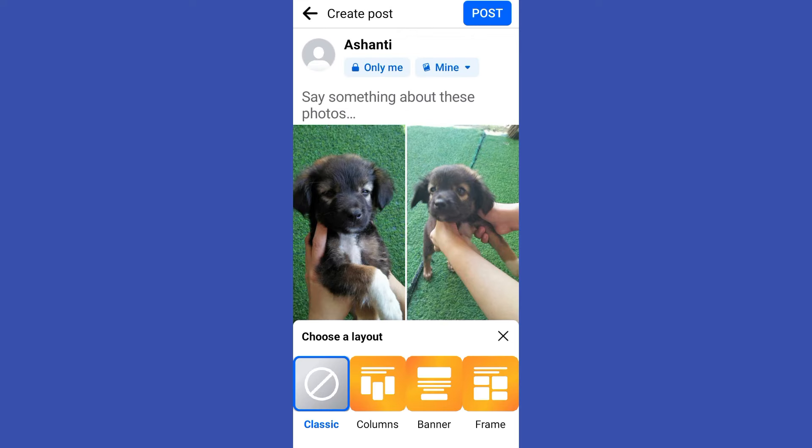So these are the photos that I have added from my gallery on my device. You can also add more if you want. You can choose a layout here so you can also add videos if you wanted to.